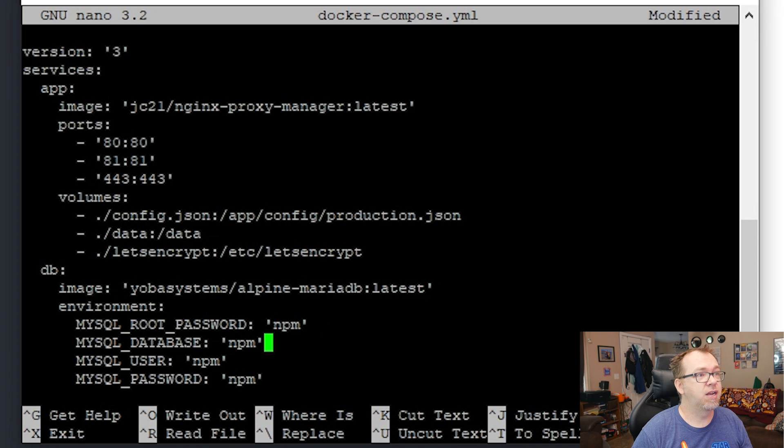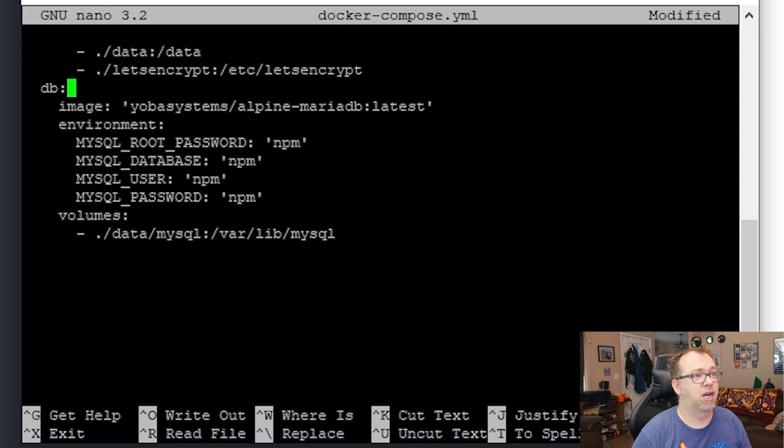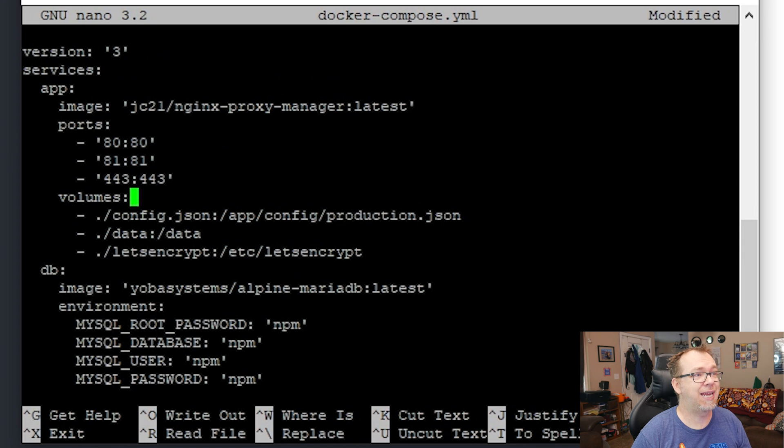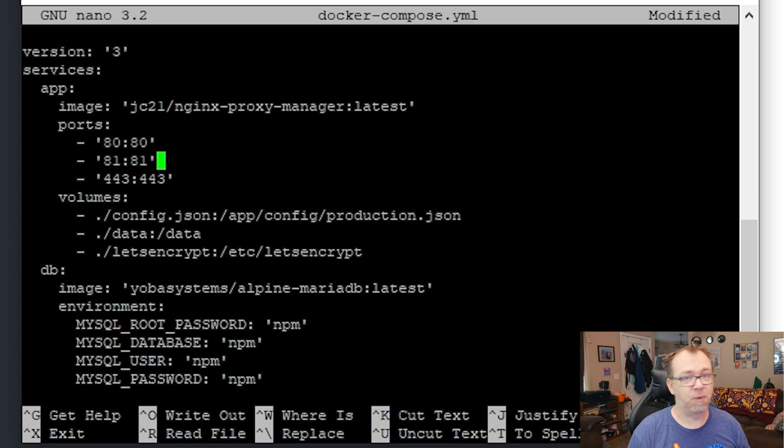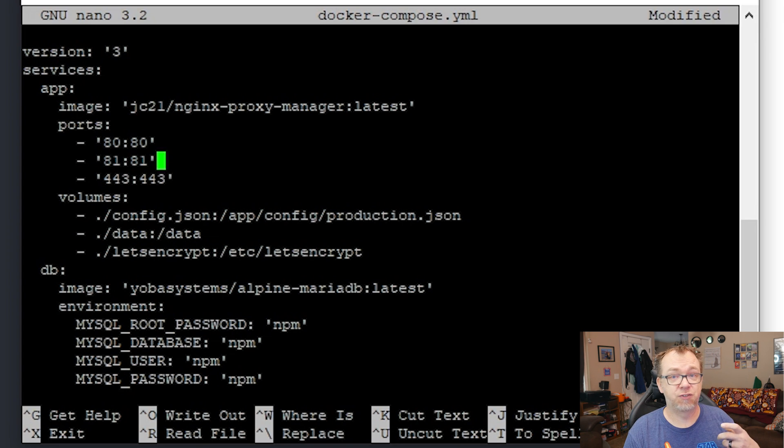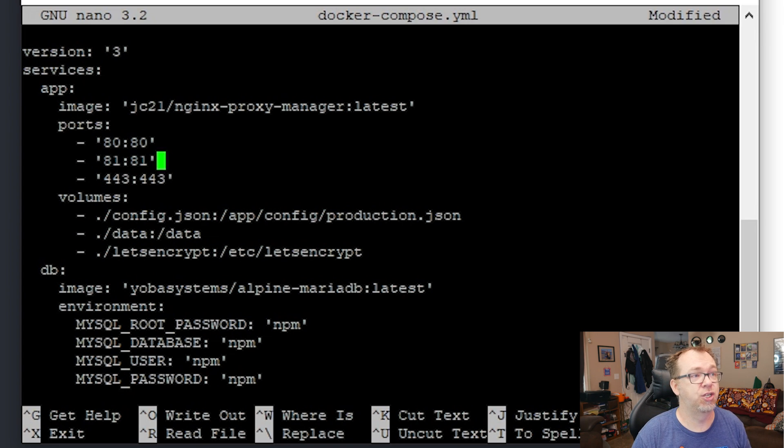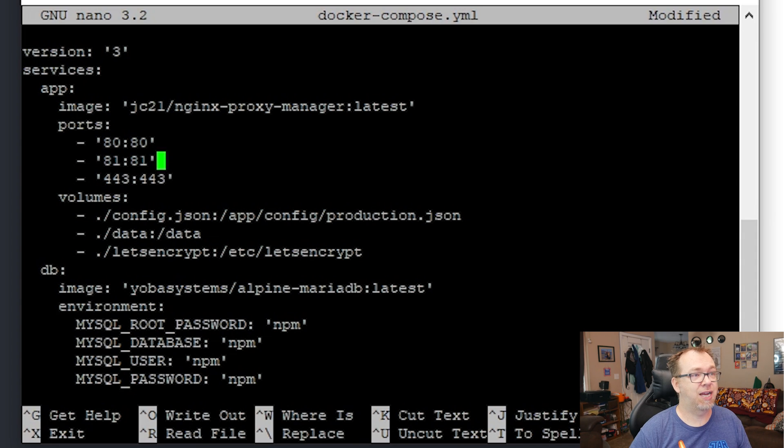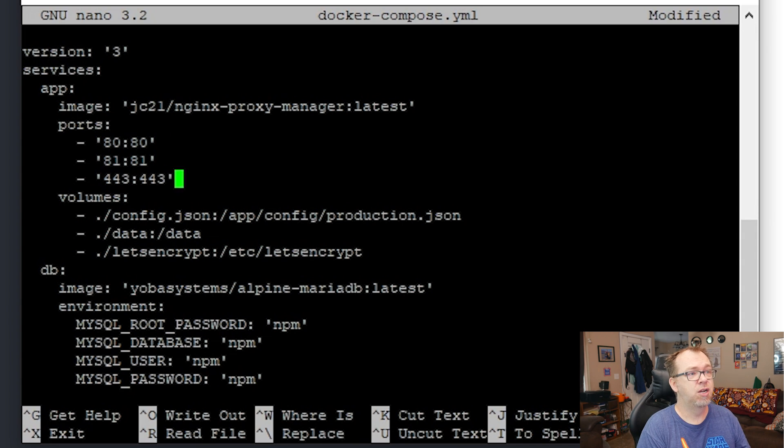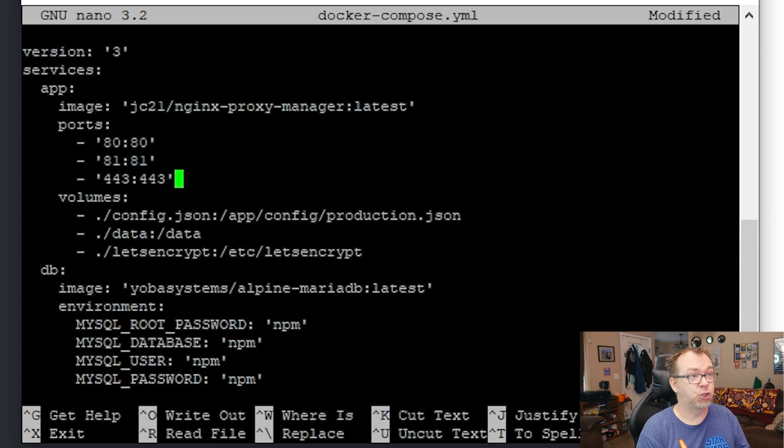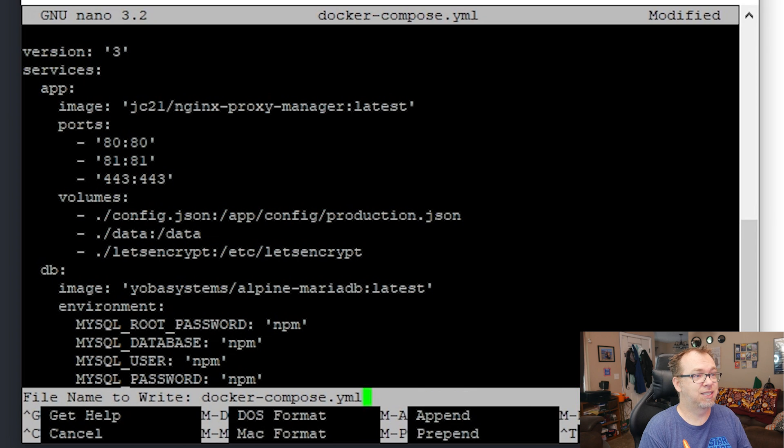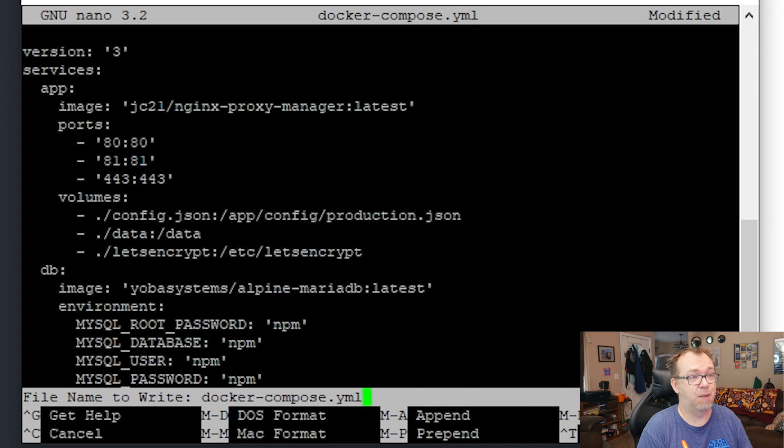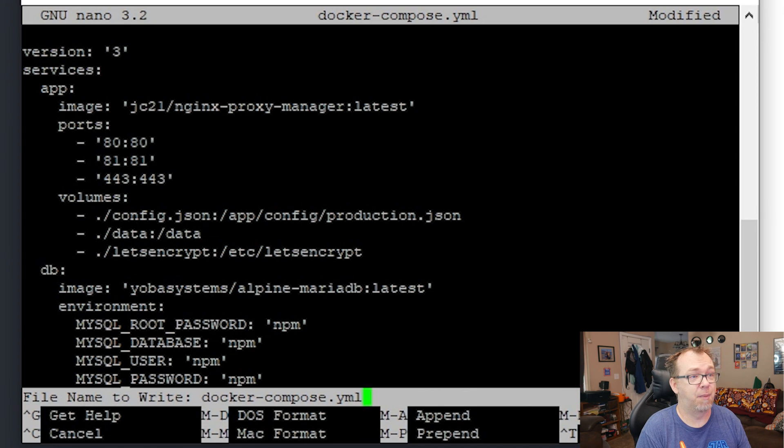And then we don't really need to change anything else here. We've got ports 80, 81, and 443 configured here. 80 and 443 are for traffic. 81 is for the dashboard that we're going to log into here in just a moment. But that is everything that we'll need to do here. So again, we can press Ctrl X and say yes. And then let it be named docker-compose.yml.